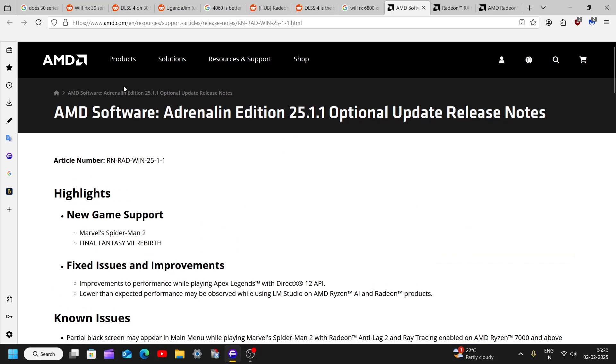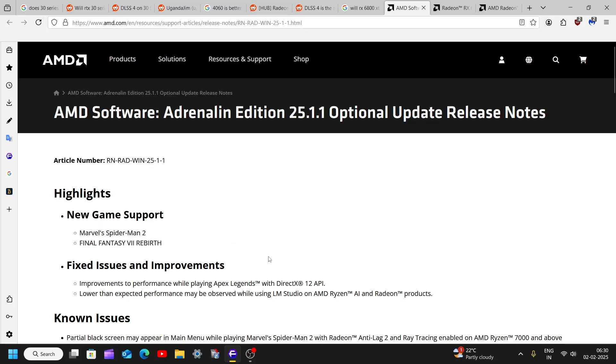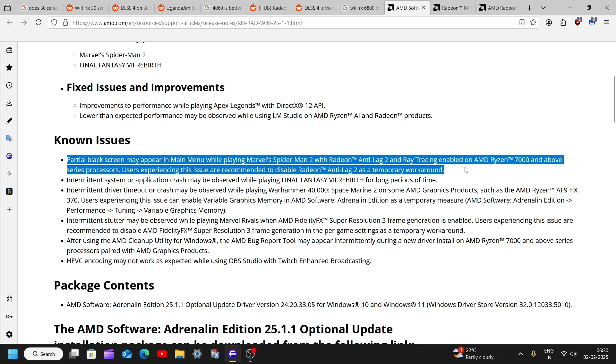But if anyway you want to install this driver, just head on to this link. I will add the link in the description down below. Download it from there, but beware you will face issues while using anti-lag to ray tracing on 7000 series GPUs.